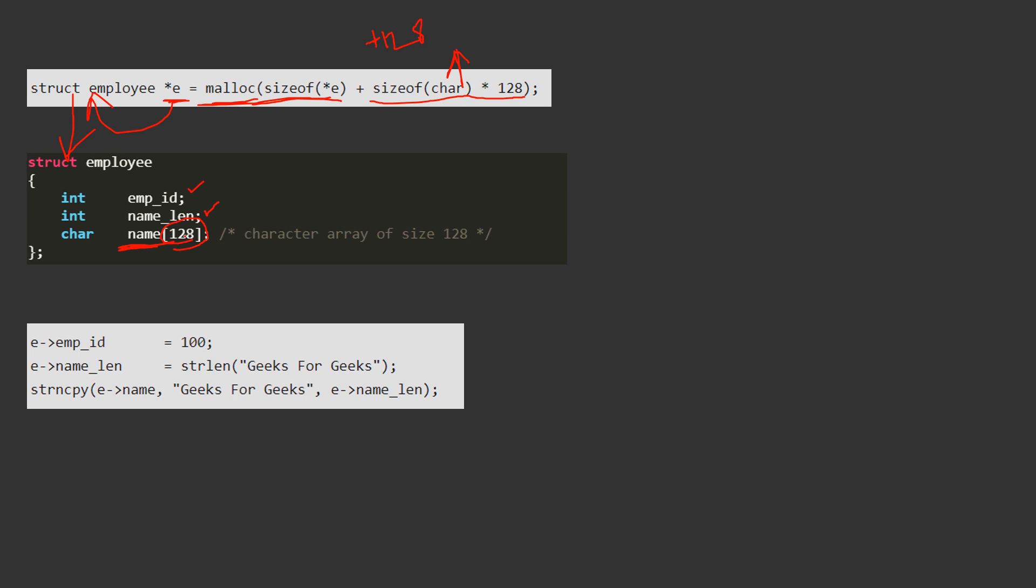By using this concept, we can define variable length structures. Because here as you can see, using this malloc function, we can provide whatever size of the structure you want.